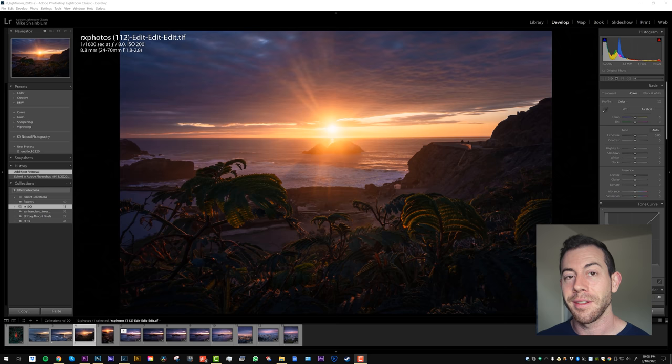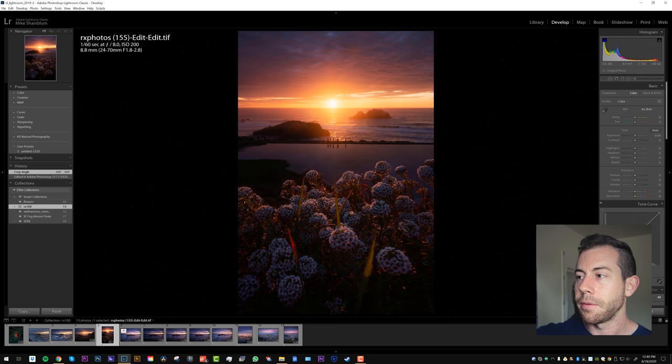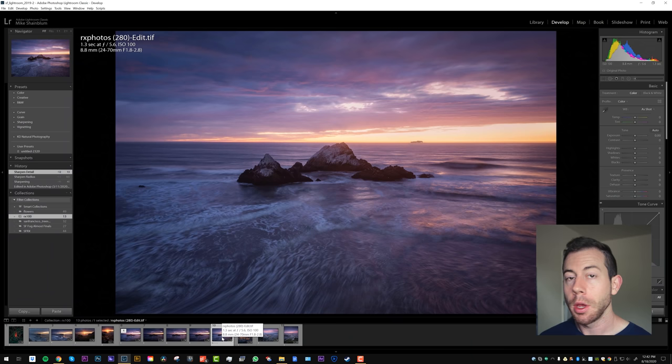And then that same sunset just kept giving some beautiful stuff. So then I went and I shot this, did a focus stack for this foreground area with the flowers. The background even caught these little people. It was just a gorgeous moment. And I wouldn't have captured it without having this camera with me.